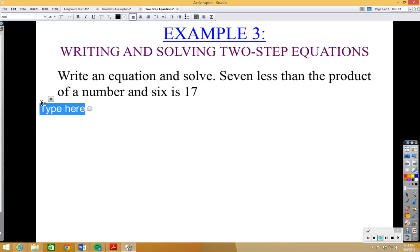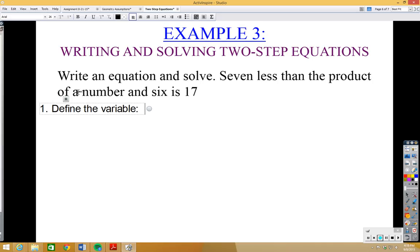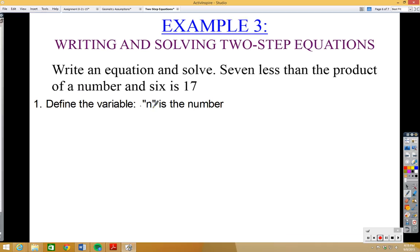First, find the variable — that should always be your first step. In this problem we have 'a number' that we don't know, so we let n be the number. You could use x or y, but since 'number' starts with n, we'll use n. Now let's find keywords: 'less than' means subtract, and 'product' means multiply.